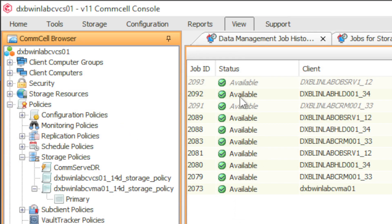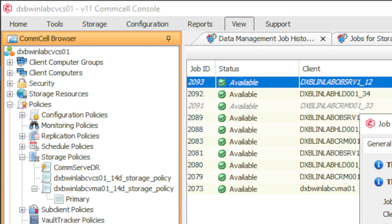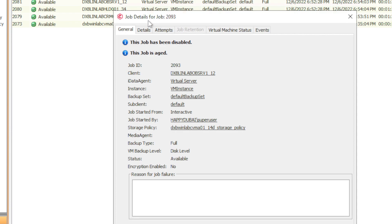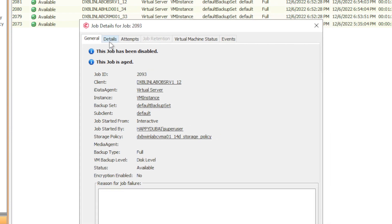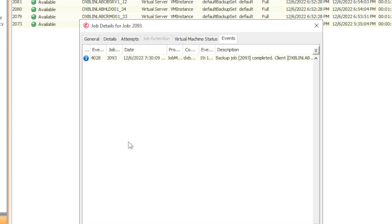Then go to the actual job itself and you can see right here job 20093 — if you double-click on it, it's going to be grayed out a little bit. You can see it's actually been disabled. The job details show the job has been disabled — job is aged. And that's how you do it, that's how you delete one particular VM from a set of backup jobs.